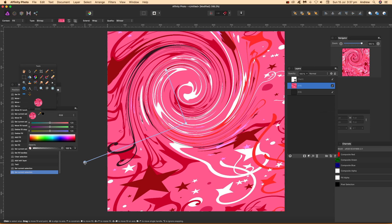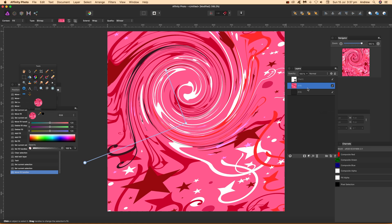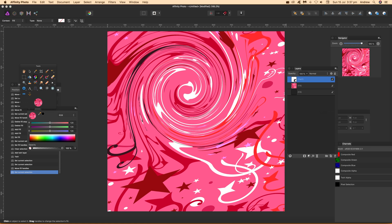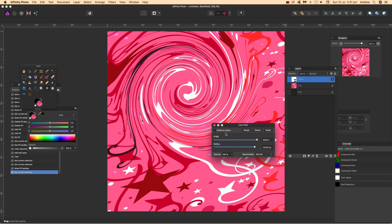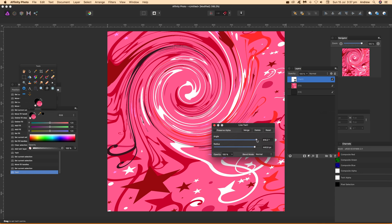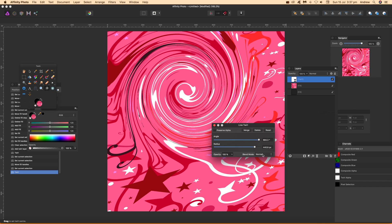So you can also of course go back to the actual filter itself. Double-click on that and bring up the panel. Once you've got that, you can change your angle again if you want. You can also change the radius.